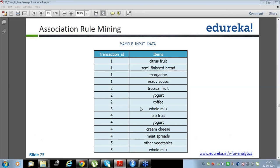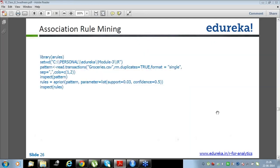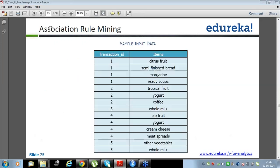Let's say we have a transaction ID. A transaction ID is like a bill. Person A buys four items: status food, semi-finished bread, margarine, and ready soups. Transaction ID 2 has three items bought together by another person. In transaction 3, only whole milk is bought. Transaction ID 4 continues similarly — this is what your input data looks like, for a day or a month.